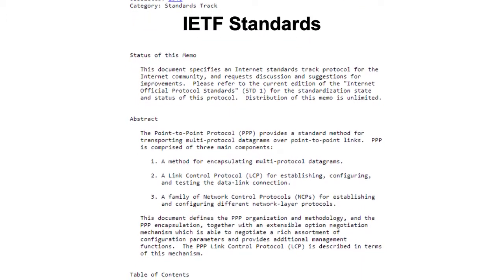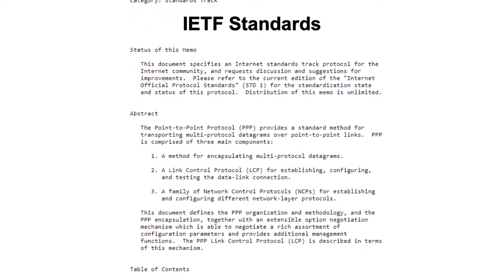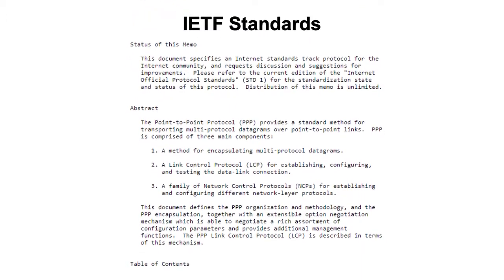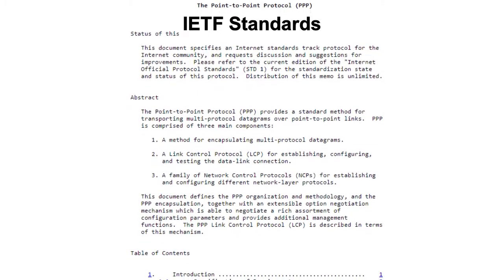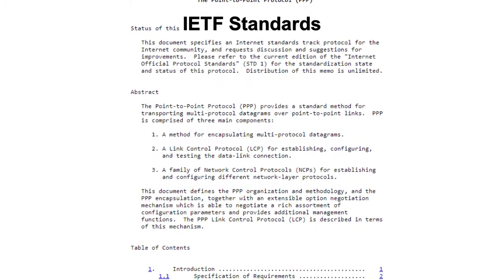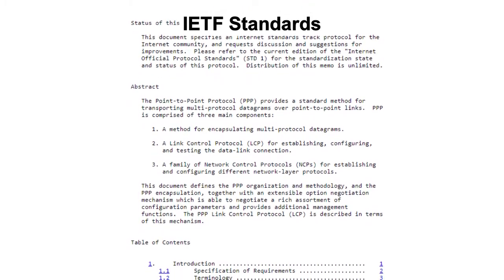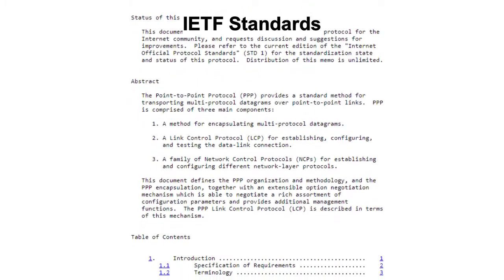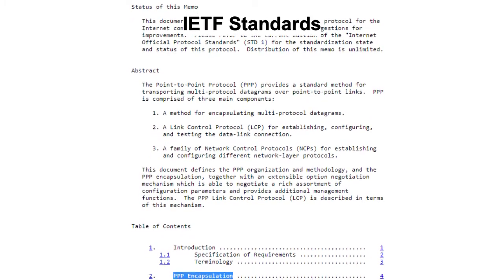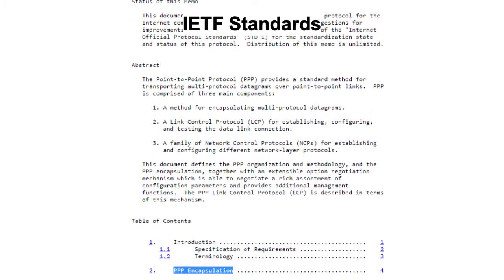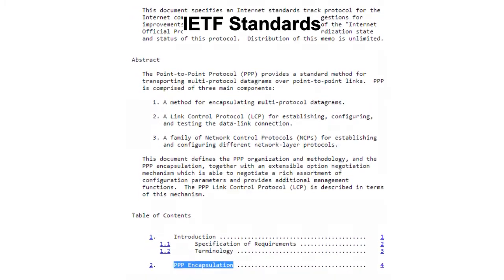A series of related RFCs have been written to define how a variety of network control protocols — including TCP/IP, DECnet, AppleTalk, IPX, and others — work with PPP.